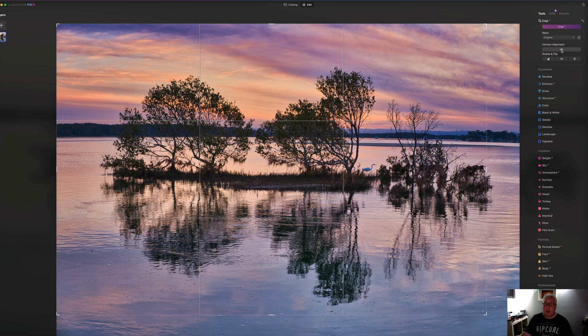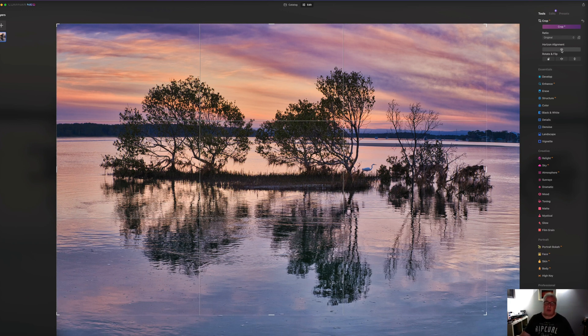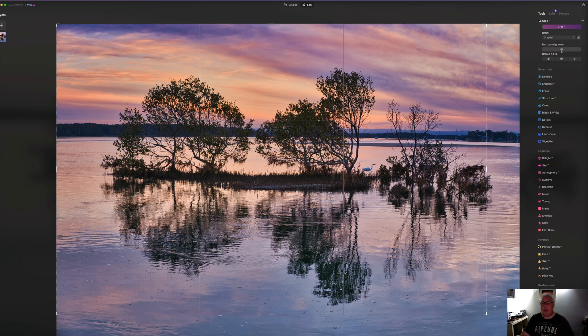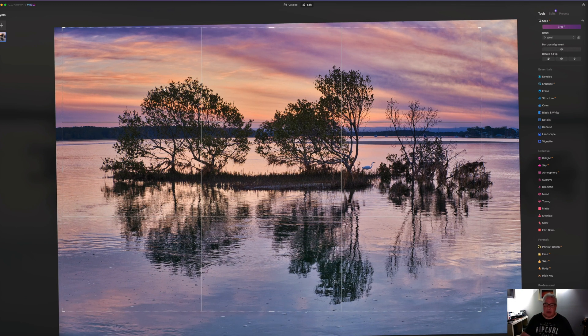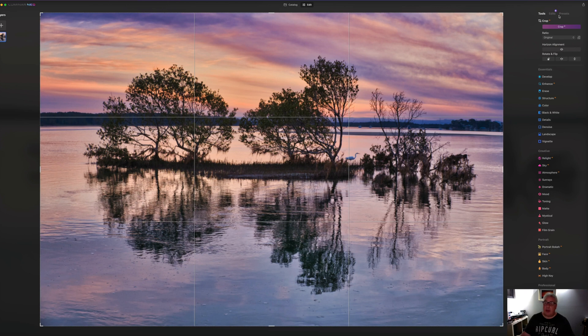Notice also that we've got this horizon alignment tool. If you're one of those anal retentive folks who hate seeing wonky horizons in landscape photographs - I must admit, it does kind of bug me too, not too massively, but a little bit - you can click the horizon alignment button. And as you can see, it's done a really nice job of lining up that horizon.